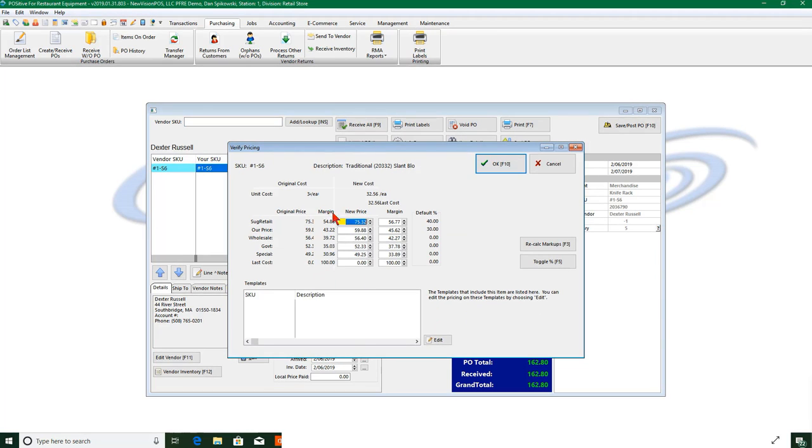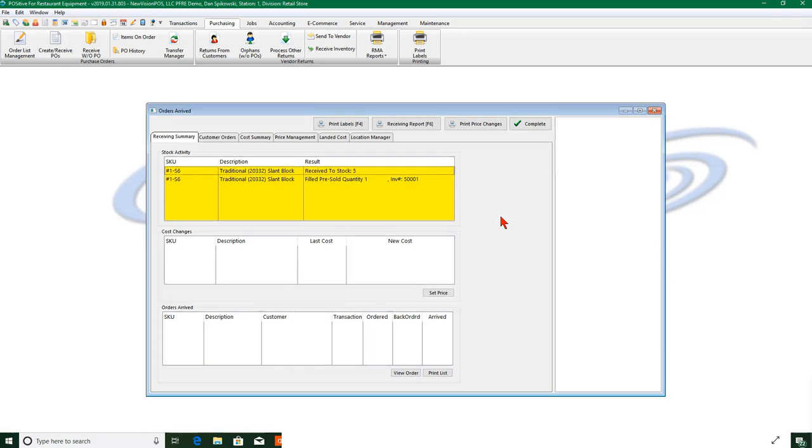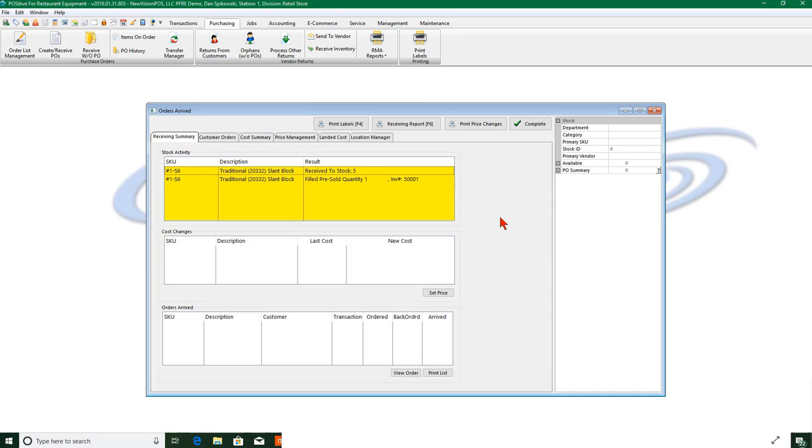And it just says if I want to change any of my pricing matrix I can. And it says five was received to stock, one of those filled a pre-sold on this invoice.